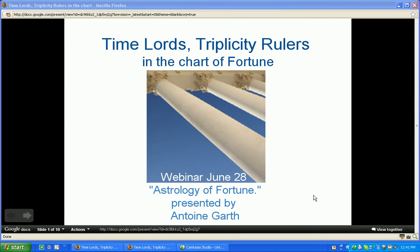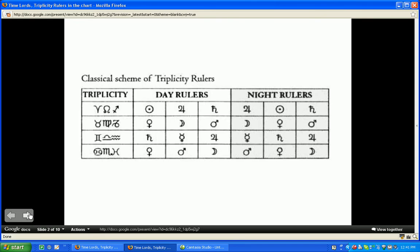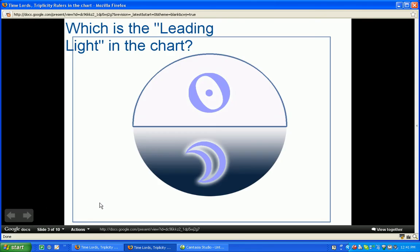This is Antoine Garth from The Ancient Sky. A little while ago I did a webinar presentation on Time Lords and Triplicity Rulers and finding the leading light, or what I also like to call the light in charge. There were some questions about it — some people contacted me via Facebook saying they were a little confused about how to find that and about what triplicity means, so I thought I would come back over it and bring everybody up to speed.